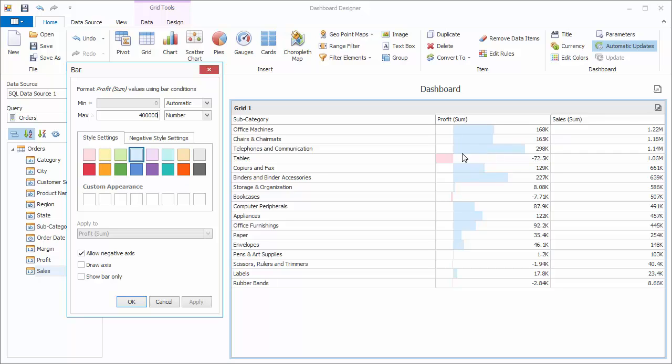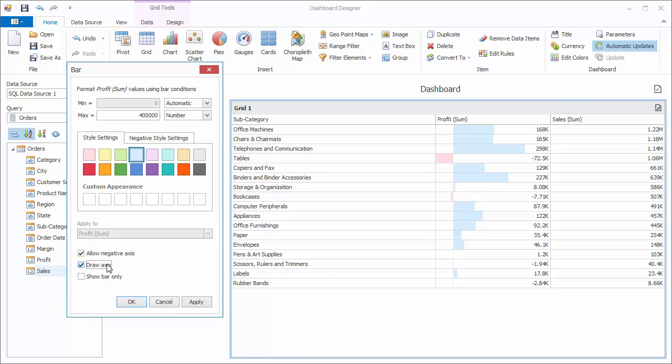There's some options down here that also adjust format settings. Allow Negative Axis splits the bars visually with a zero point, with negative on the left and positive on the right. Draw Axis highlights the zero point with a black line.